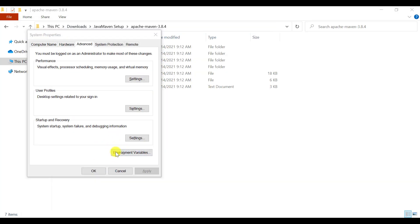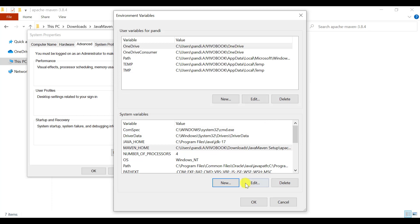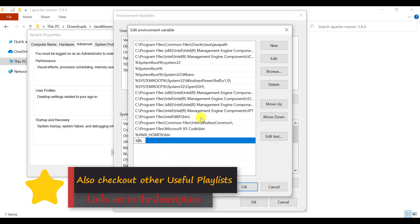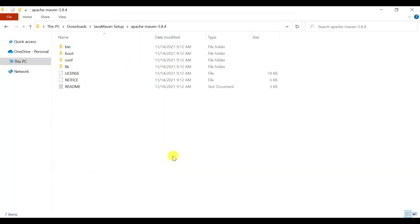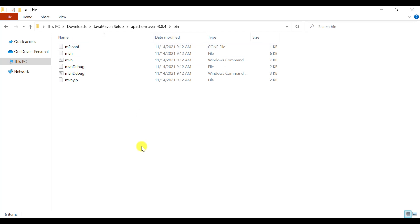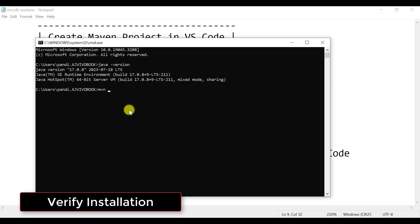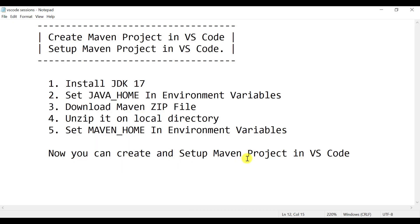Open Environmental Variables again. Click on Path, then New. Add the Maven home variable with its value, click OK. Double-click on Path, click New, and set up the Maven path to the bin folder as well in the environmental variables. Now let's verify the installation: java -version shows Java 17, and mvn -version confirms Maven is set up. You should now be able to create and set up the Maven project in VS Code.